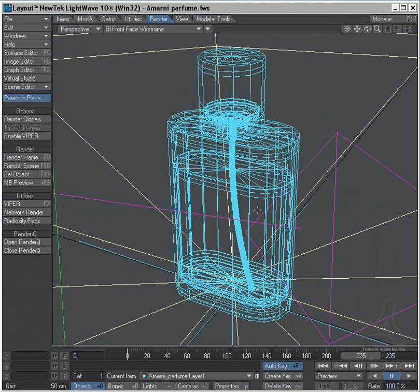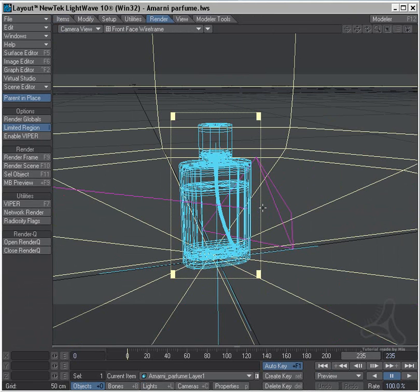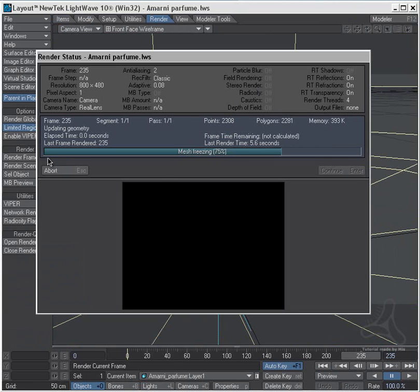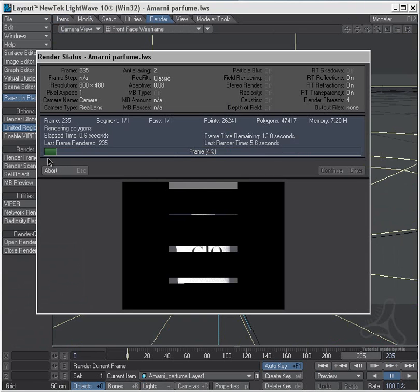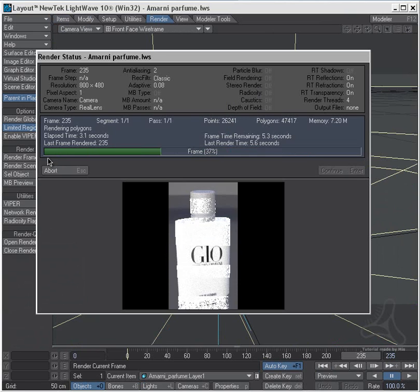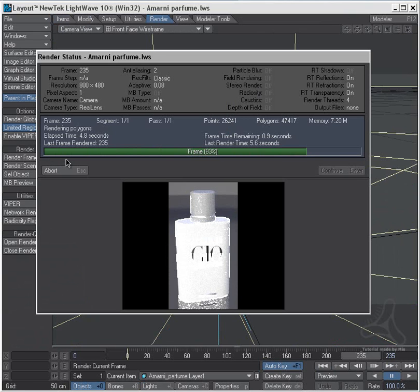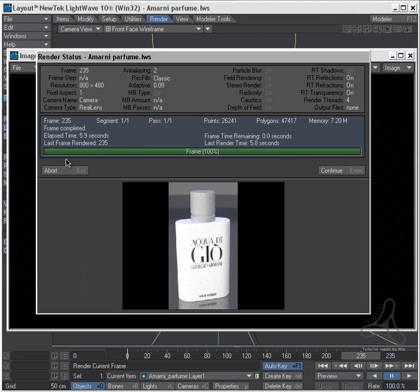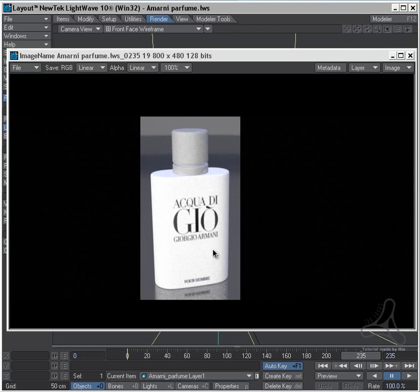As you see here I have this model. Let's render a test frame here. You can see I have an almost white bottle due to the lighting, but that's not really surfacing but an image map I mapped on the bottle.